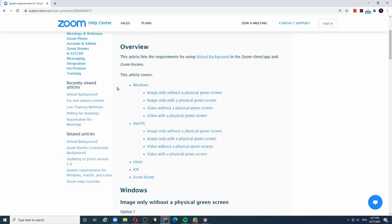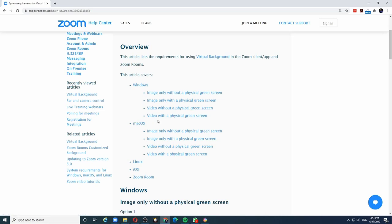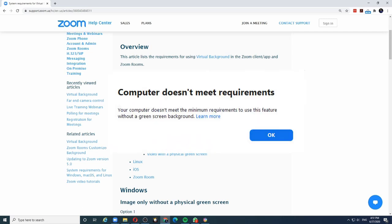As we can see, there are different requirements for having virtual backgrounds with images or videos, and with a green screen or without a green screen. If your system does not meet the minimum requirements, you might not be able to make full use of the virtual backgrounds.